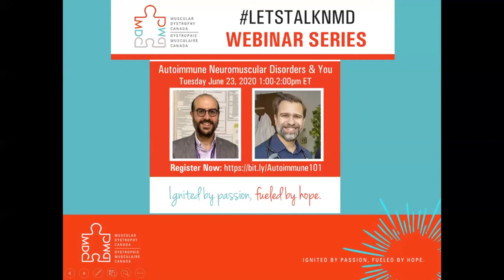Good afternoon, everyone, and good morning to those joining us from the West Coast. My name is Hamira Osman, and on behalf of Muscular Dystrophy Canada, I am very happy to welcome you to our webinar from our new Let's Talk NMD, Let's Talk Neuromuscular Disorder series.